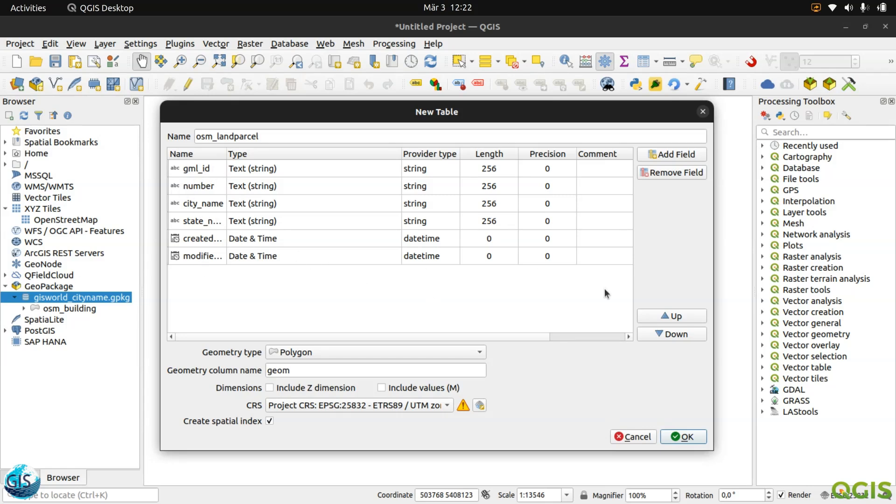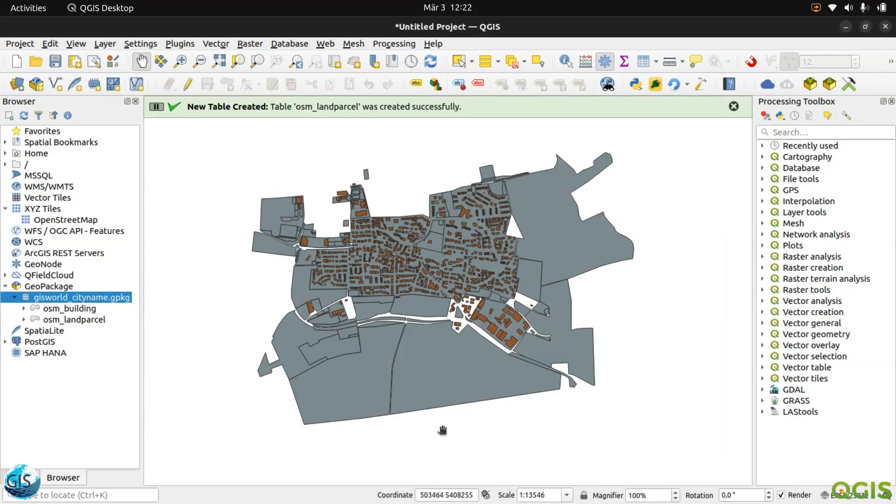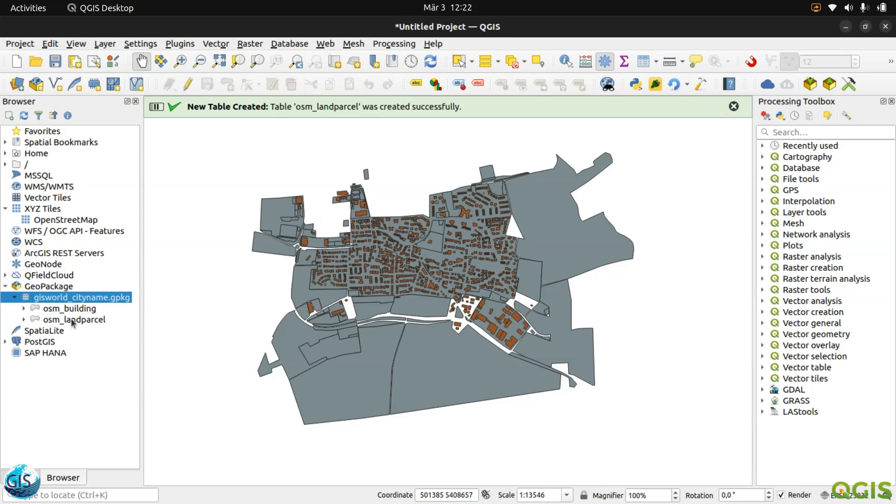Here we have the polygon, the column name is geom, then the coordinate system is EPSG 25832. Also, for example, if you want, you can change the order with these buttons. And also if you don't want something, you can remove it with the remove field. Perfect. I have my OSM building and I have my land parcel.